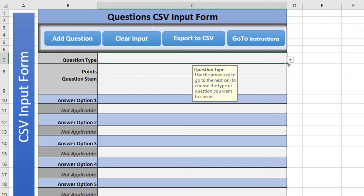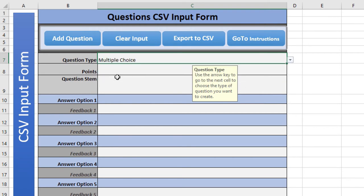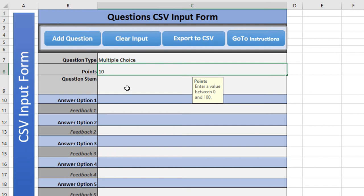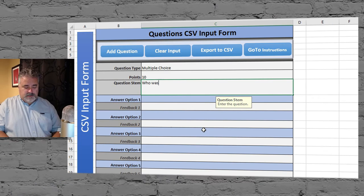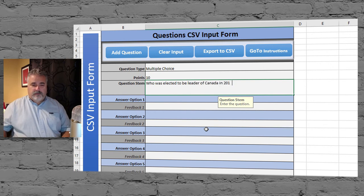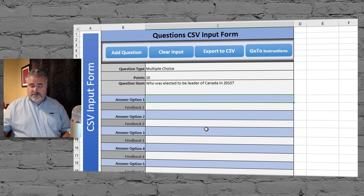The first thing you need to do is select the question type. For this example we'll choose multiple choice. The next field is the number of points assigned to this question, and then the question stem itself — that's the statement at the beginning of your question. I'm going to type 'Who was elected to be leader of Canada in 2015?' Just like when you create the regular CSV file, you still need the asterisk in front, and we're going to type in the correct answer in this first field.